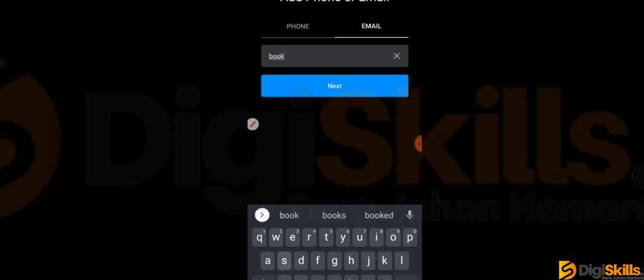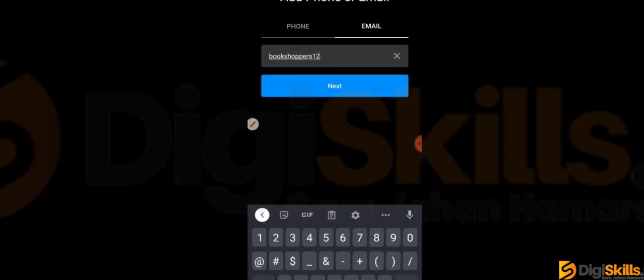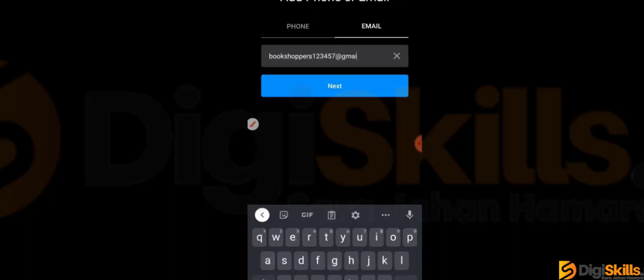I have a new account with an email address. You have to make a professional one. Click Next on your account.